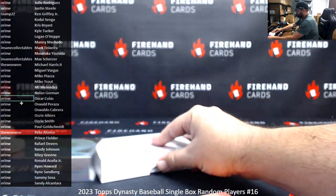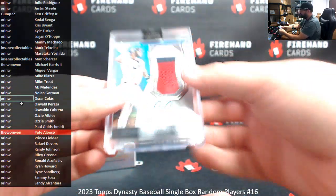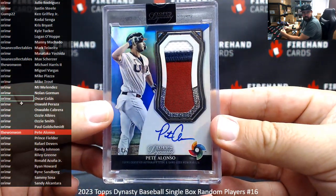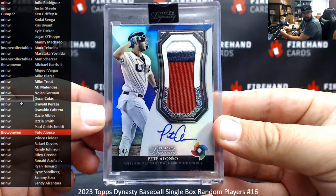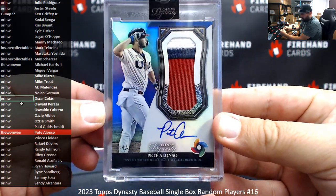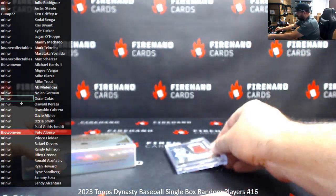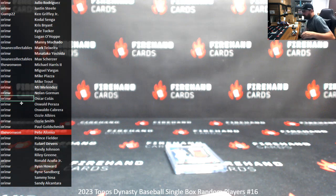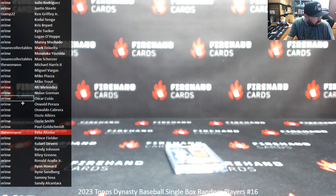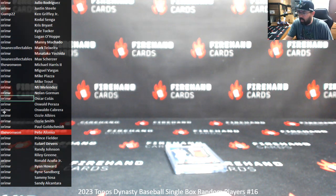All right, guys. That'll do it for Dynasty Box 16. Pete Alonzo was the hit. Team USA WBC patch auto. Congrats to the 1-1 on that one. Thank you guys again for watching and joining in. And we'll be starting a fresh case for you guys on Friday. All right. Until next one.